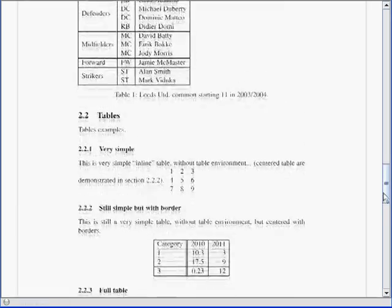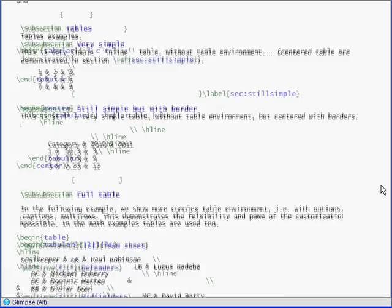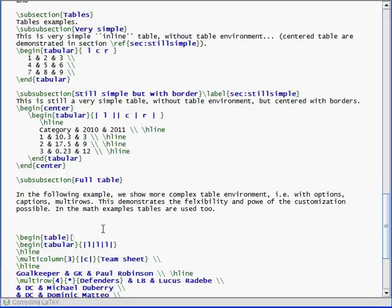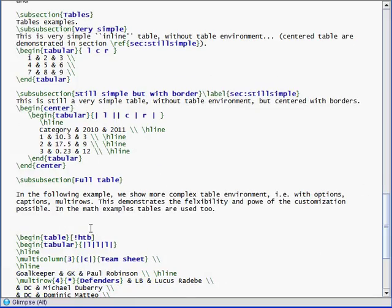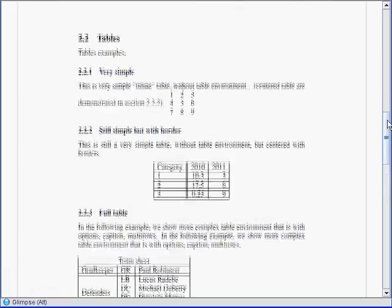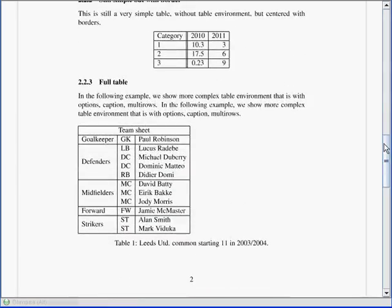To fix this, she scrolls to the table and edits its placement options. After checking that the problem is fixed, she can return to where she was initially working.